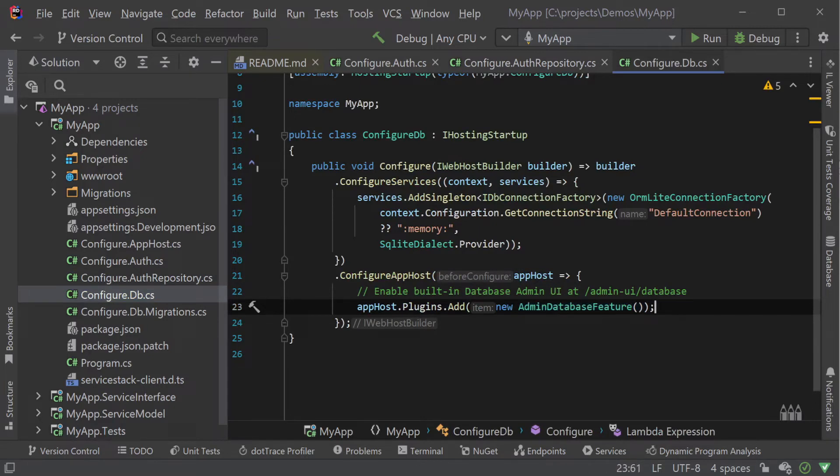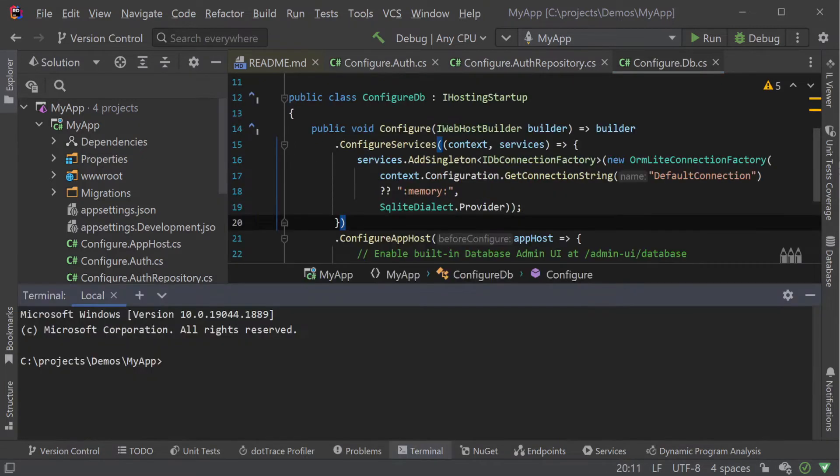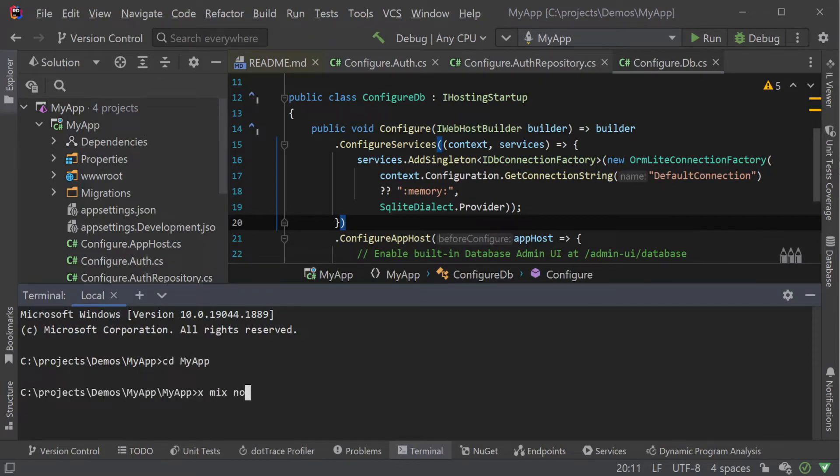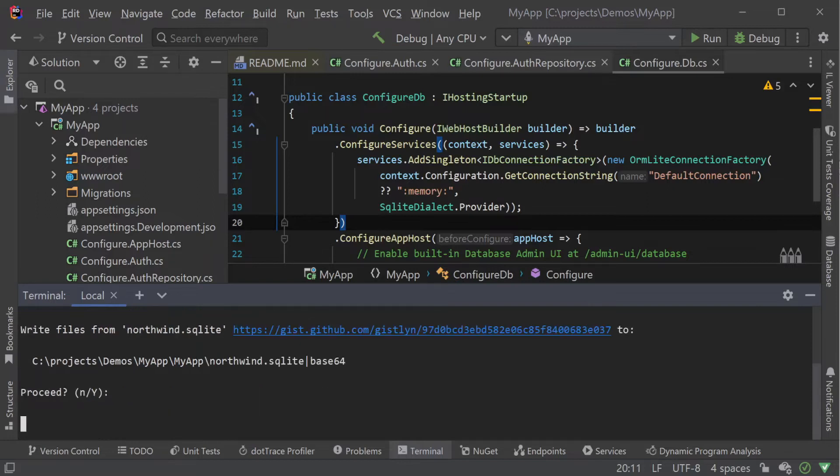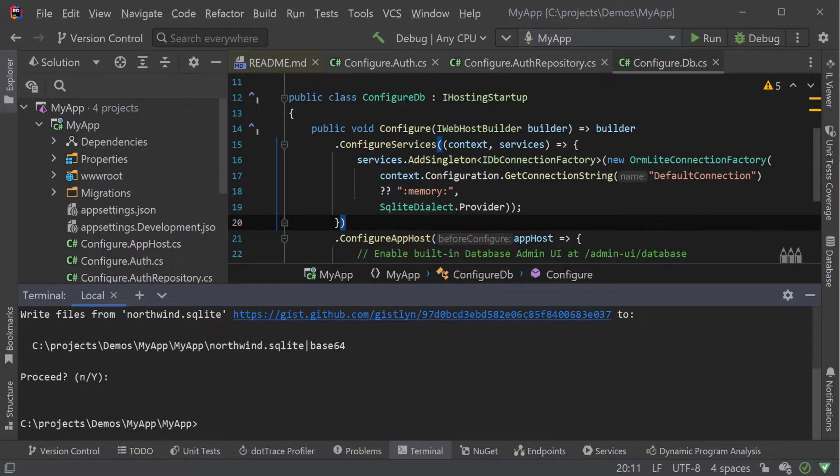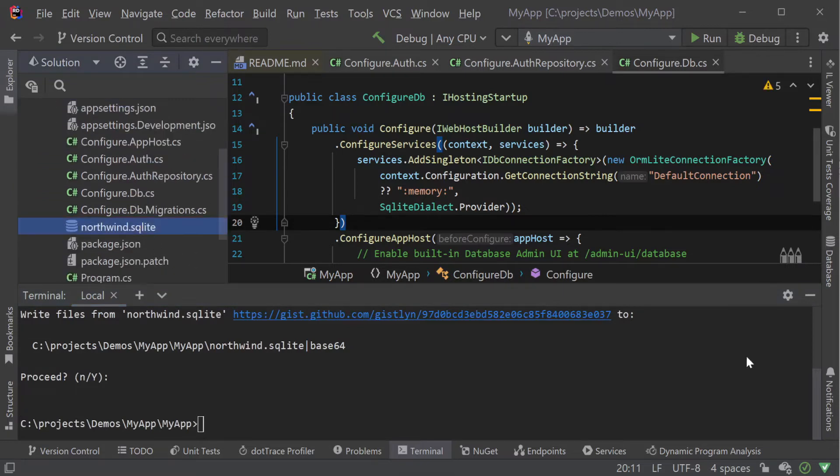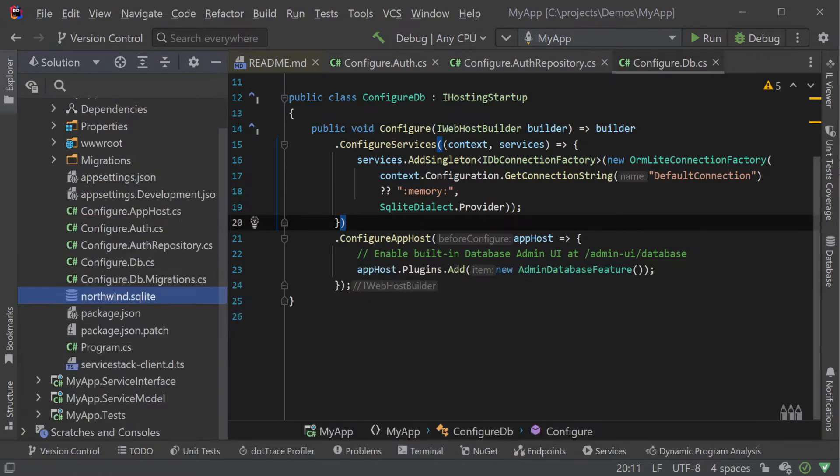Lastly we'll import a database that we can use in our project. Here we are going to use the Northwind SQLite sample database by importing it into our project using the servicestack.net x tool and the command xmix northwind.sqlite from our app host project.